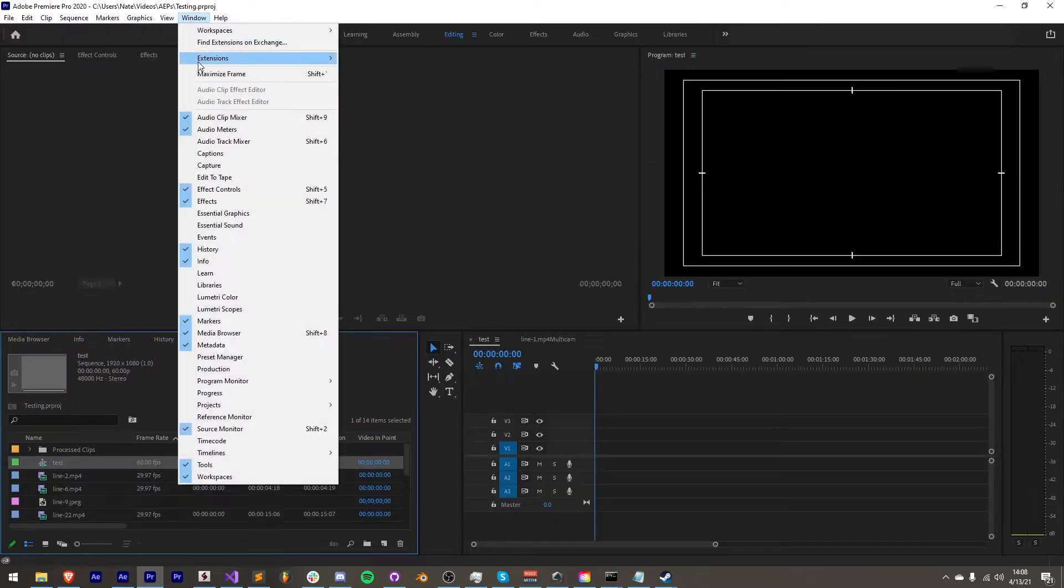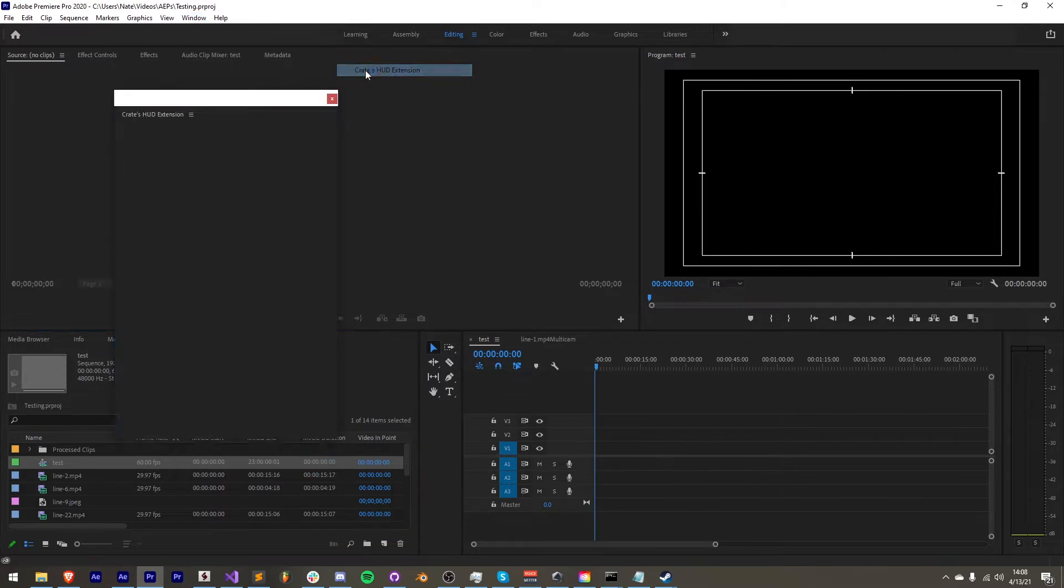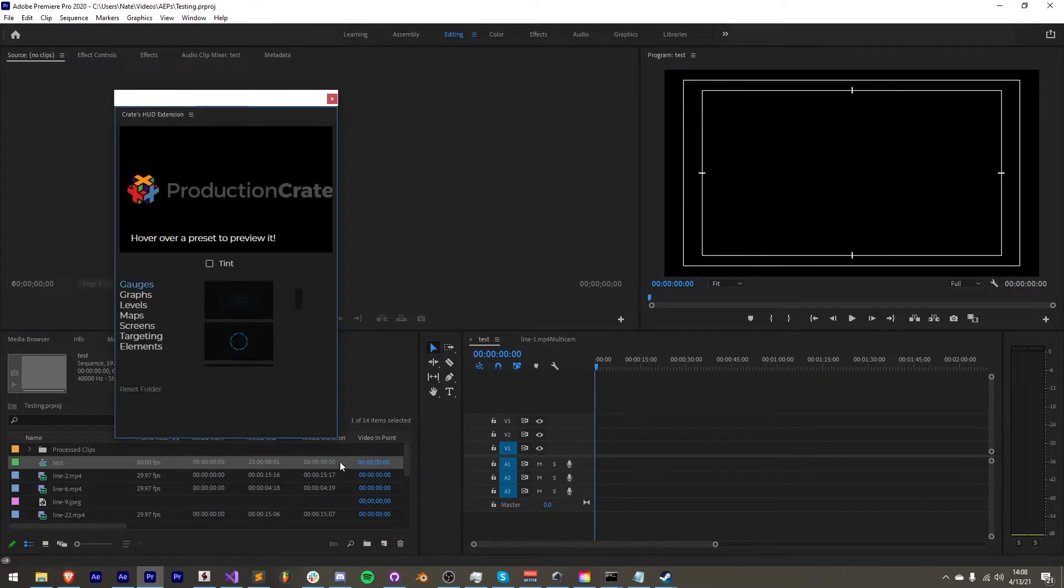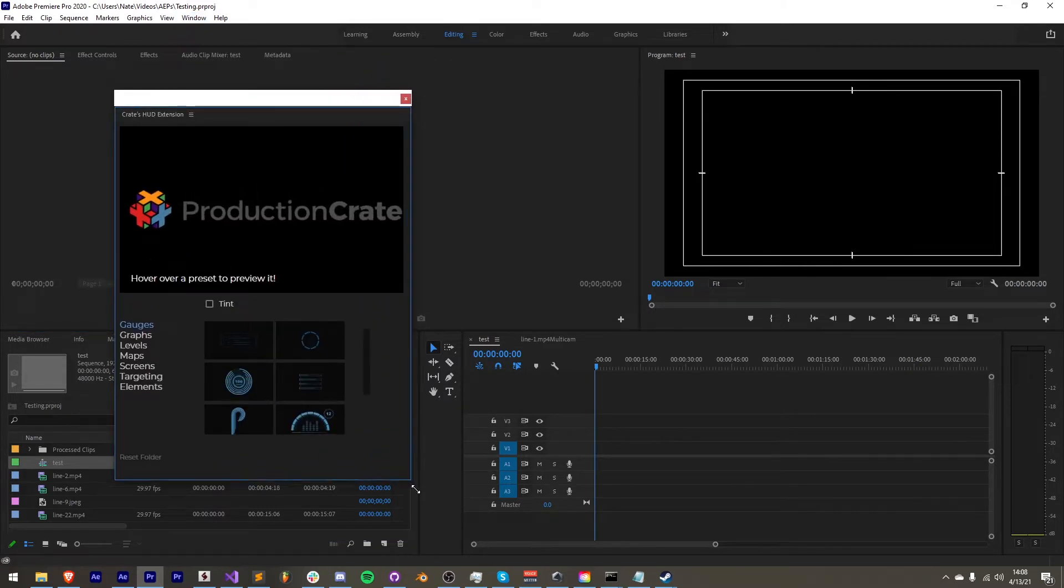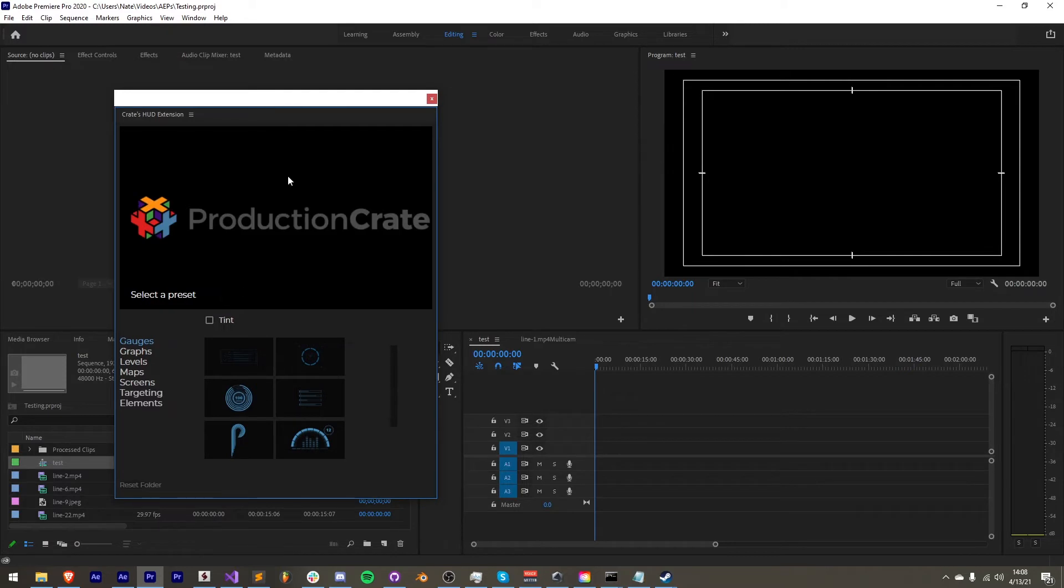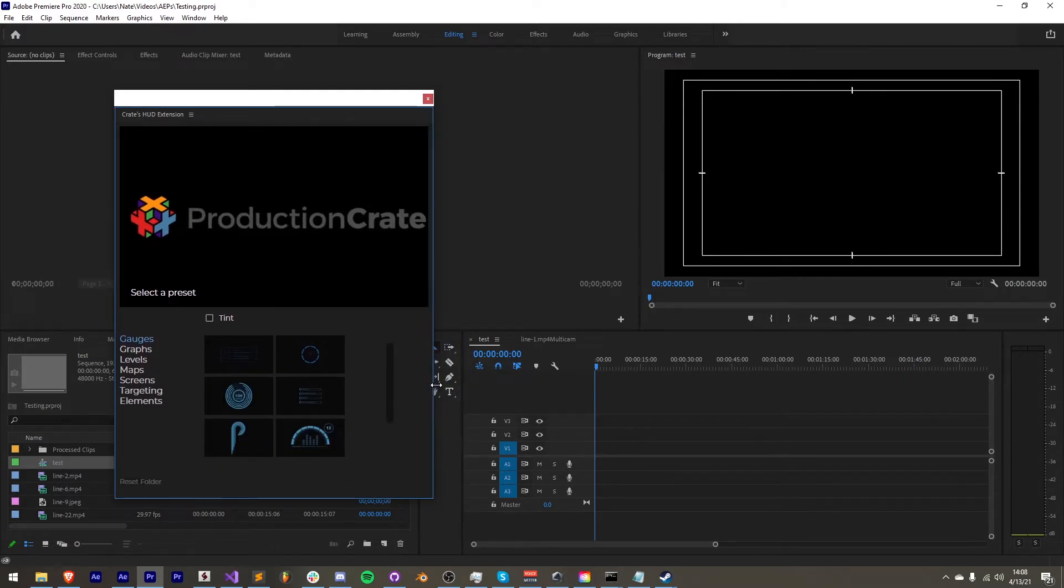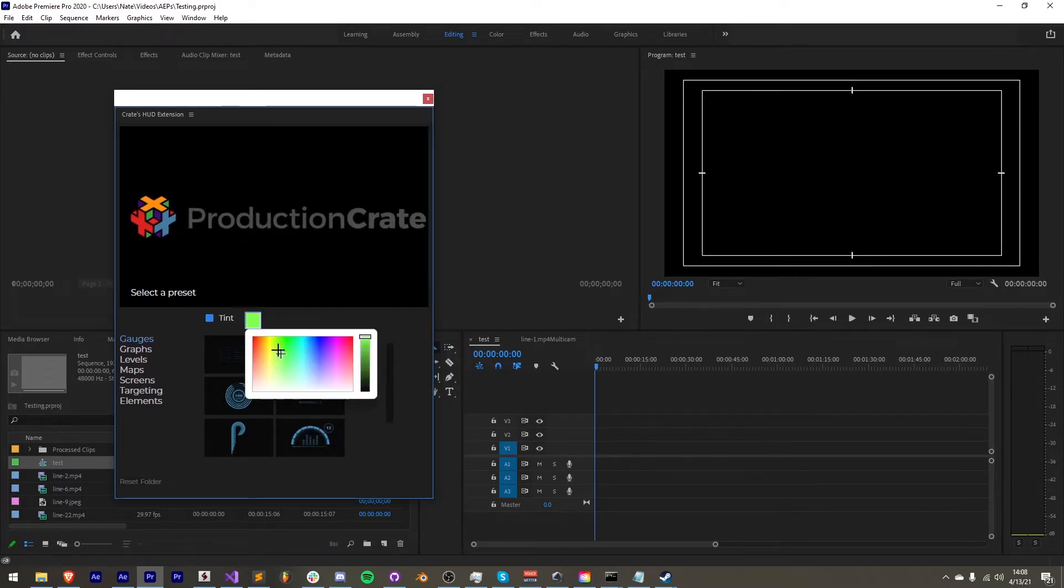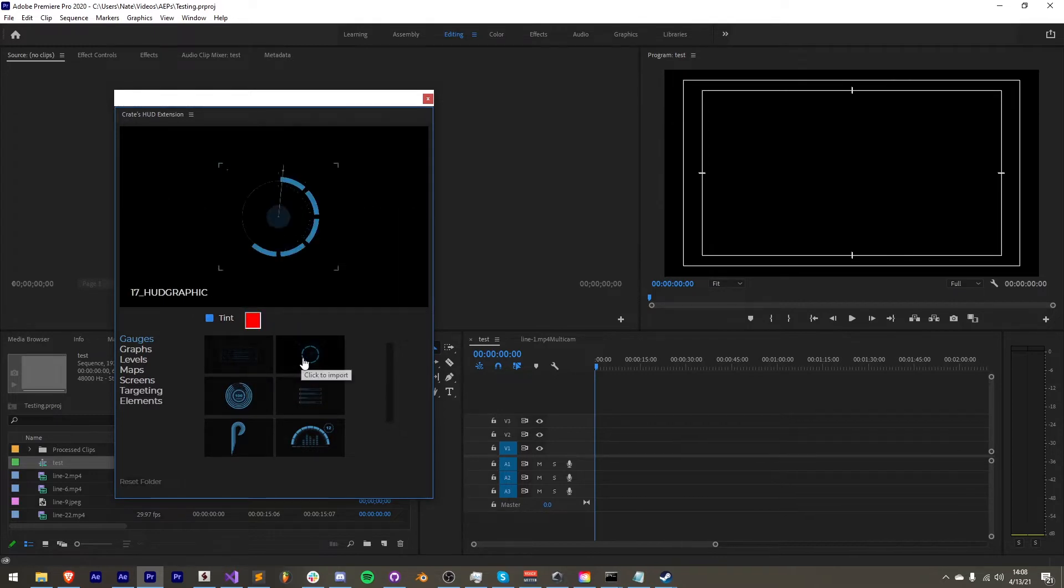Now I'm going to go over a couple of bugs that were fixed in this newest version, so if you had frustrations before, hopefully now they are gone. The first one is that in Adobe Premiere, this tint here when you select a custom tint color previously did not work.